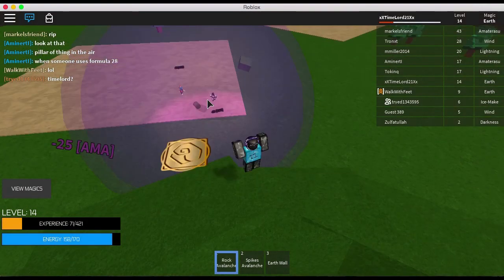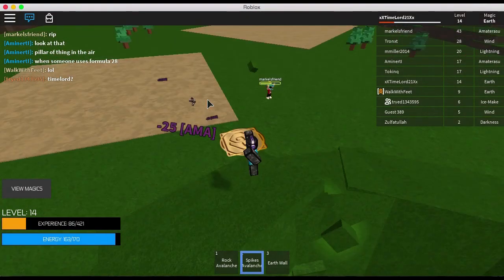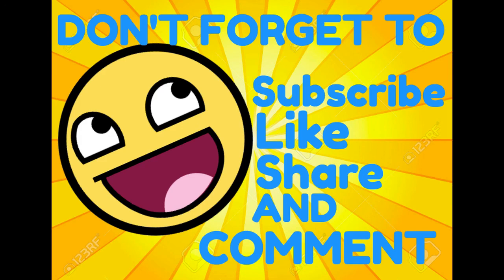Peace out, guys. Thanks for watching. Don't forget to hit that like button if you haven't. Hit that subscribe button if you guys are new to my channel. Don't forget to comment below and share this video. Thanks for watching.